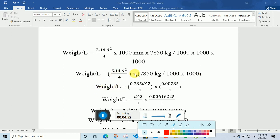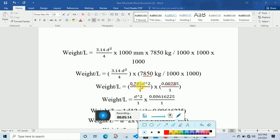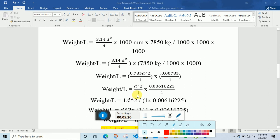Weight per length equals: when I simplify 3.14 divided by 4, I get 0.785. So I have 0.785 d squared. And when I divide 7850 by 2000 I get 0.00616225. Each number in the equation has 1 in its denominator, so I place 1 accordingly. Multiplying 0.785 by 0.00785 gives the combined numerical coefficient.